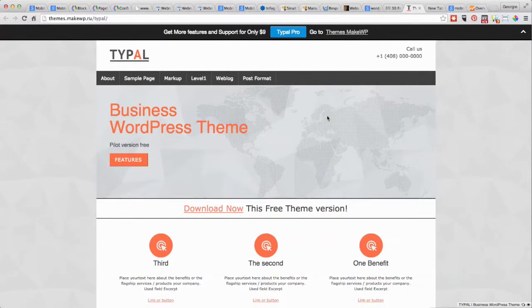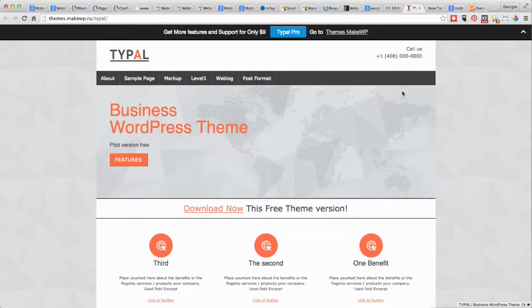Then what you can do is buy the theme and then maybe get that theme company to install it for you on your WordPress.